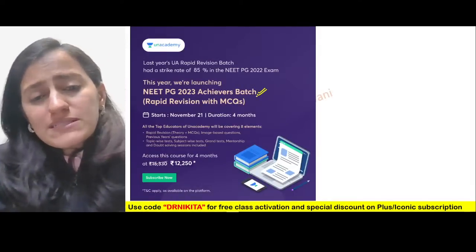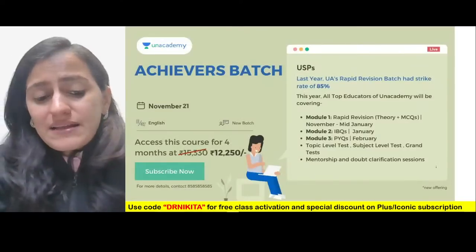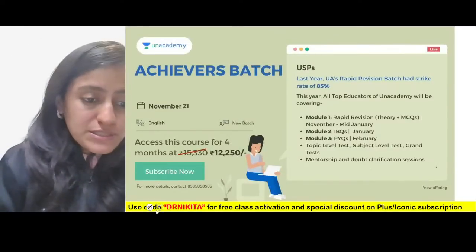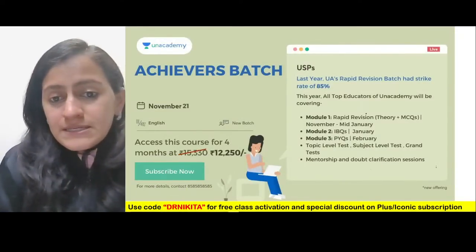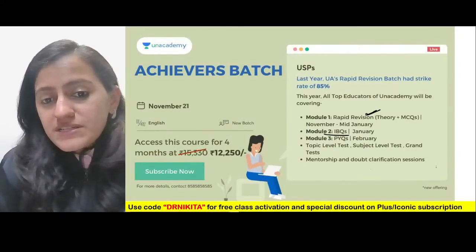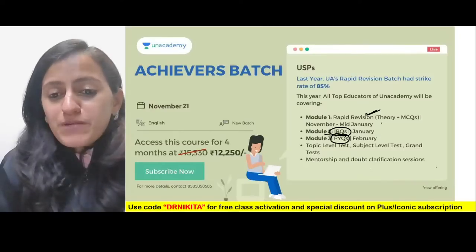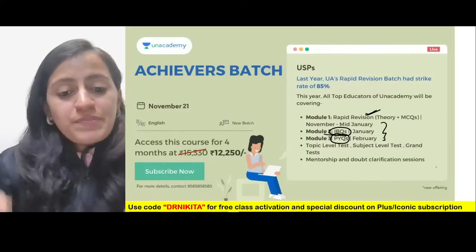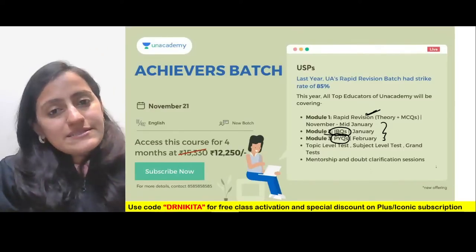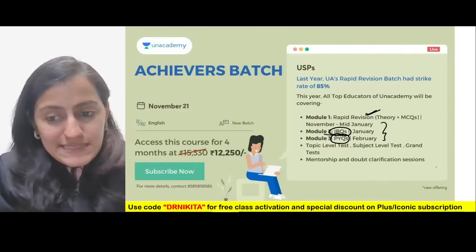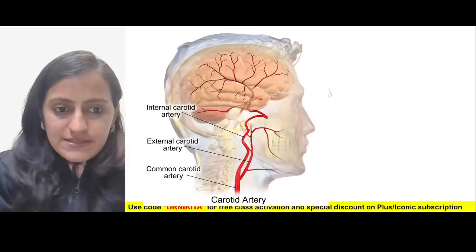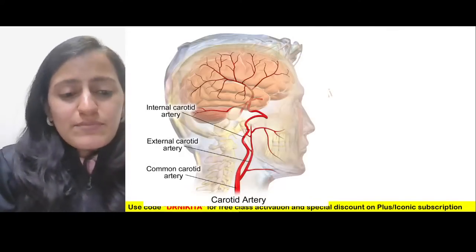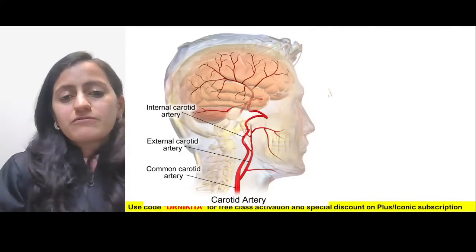A reminder about the ongoing Achievers Batch, where we are focusing on everything that can help students crack the exam: theory plus MCQs, image-based questions, and PYQs. All of this will run until the NEET PG exam, so everything will be covered in this batch.